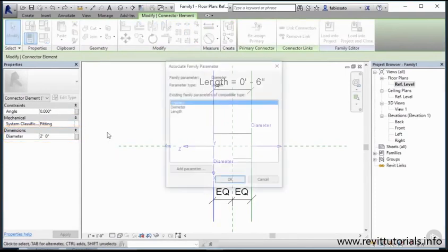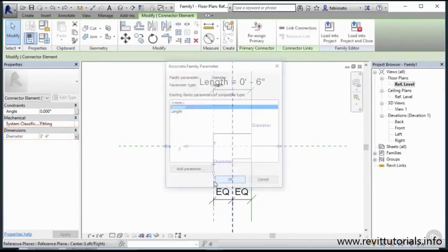After we create a link between the connector parameter and the family one, this information can be used to calculate the geometry, varying according to the input. You will see this in detail later in the course.